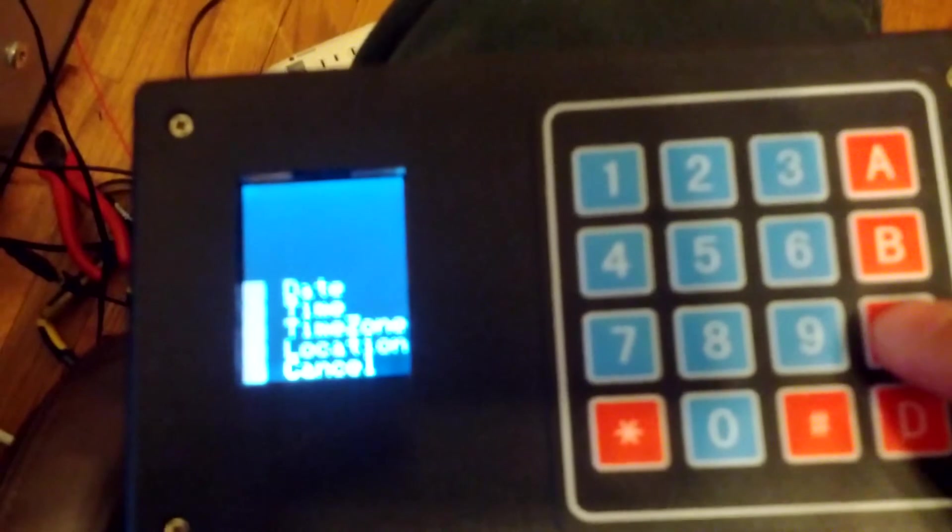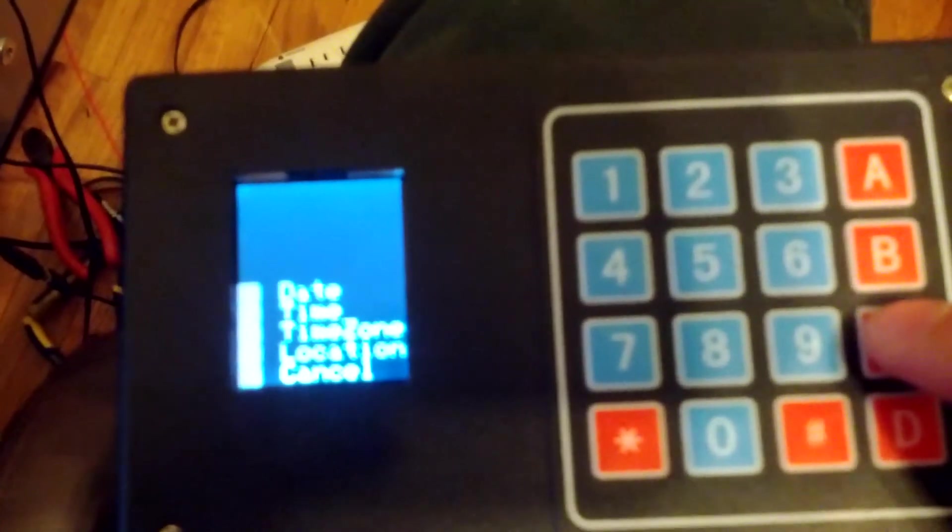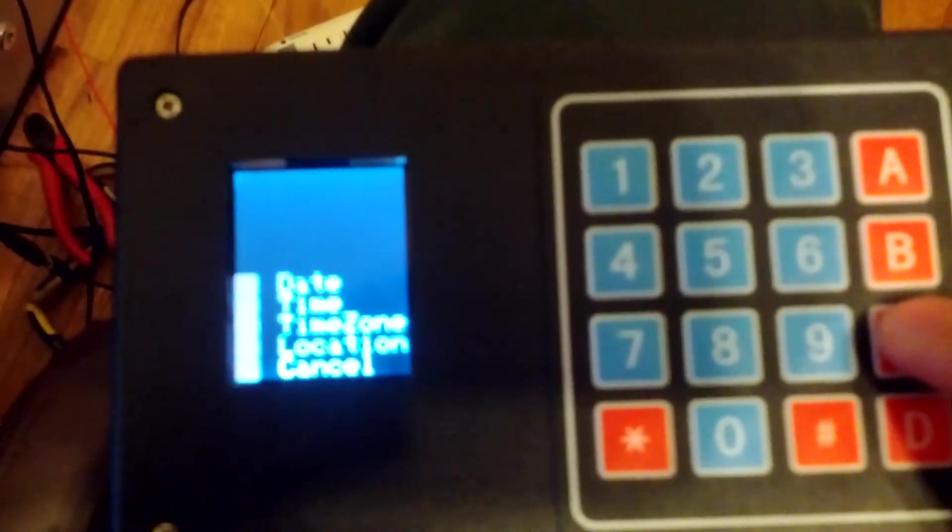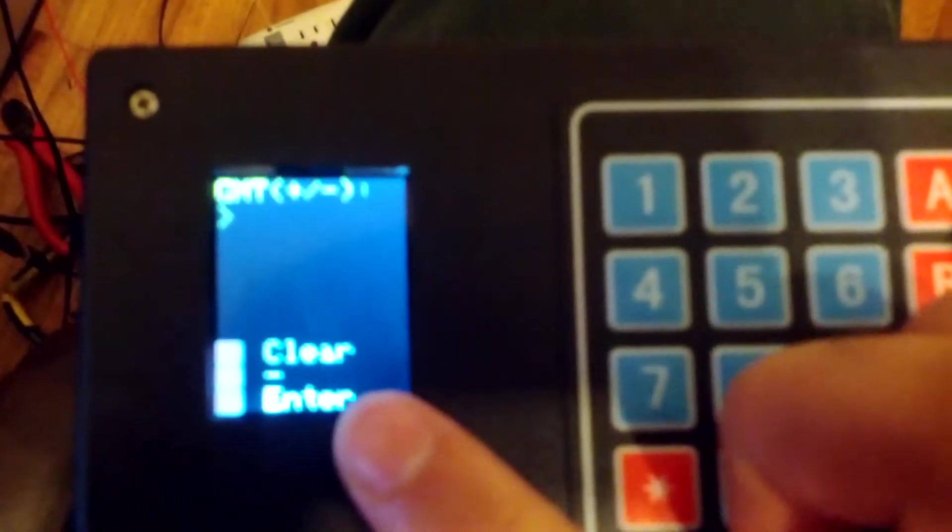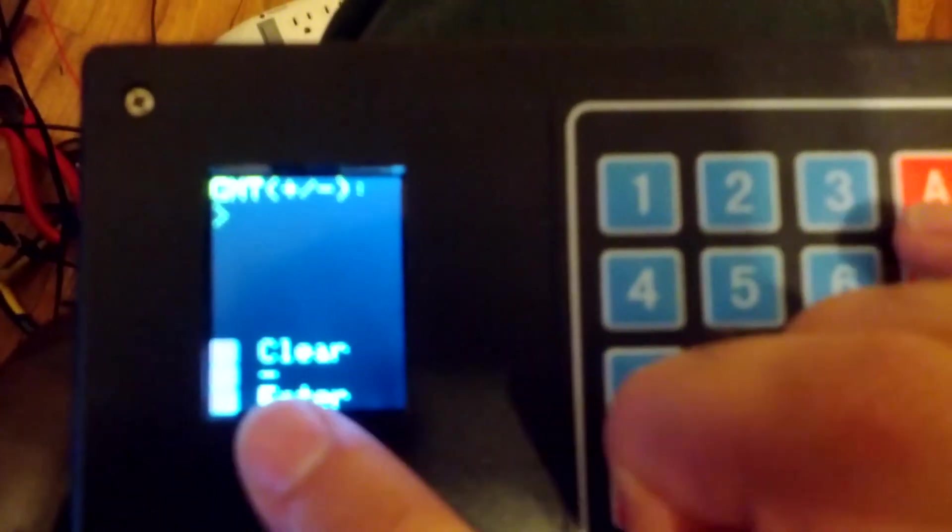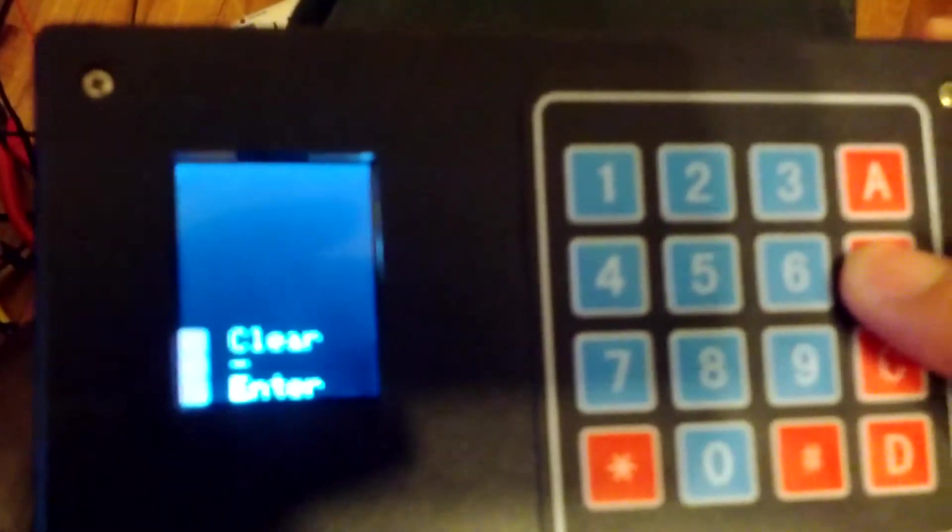So you could edit the time, the time zone, which is relative to GMT. So when you go there, it'll ask you GMT plus or minus. In my case, it's minus. And if the camera will focus, you'll see that V is the minus. So you hit V and then 4. And then it'll ask you for DST. DST is daylight savings time.